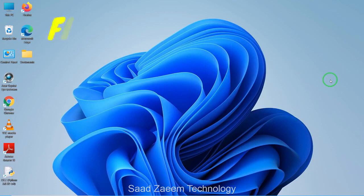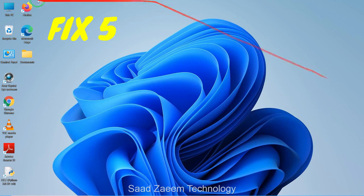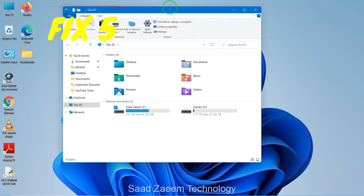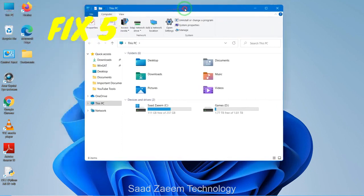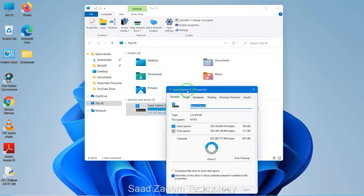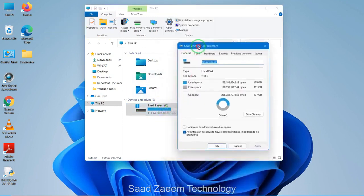For fix five, to boost your performance you can clean your disk. To clean your disk, you'll have to click on This PC and then open it. Now you can see your drives over here. You have to right-click on the drive and then click on Properties.